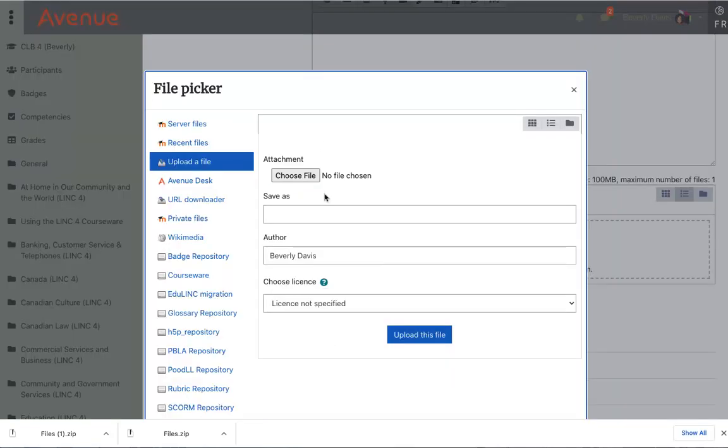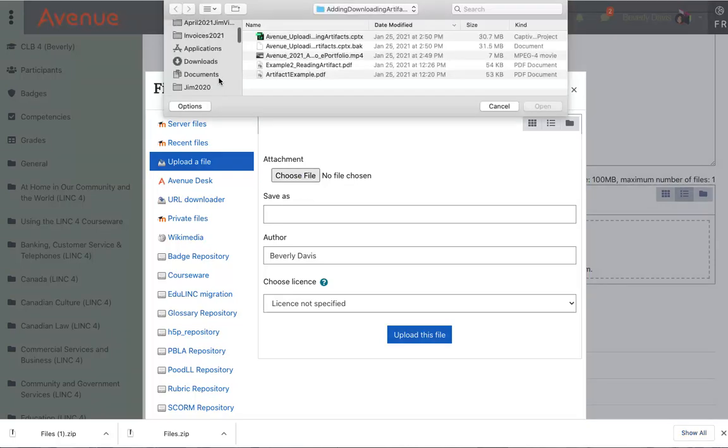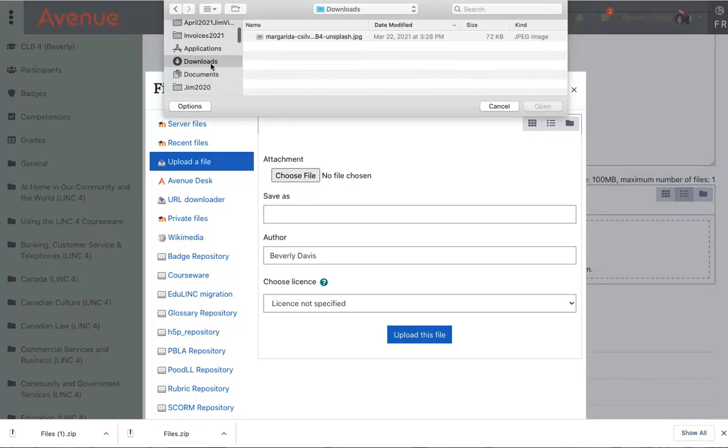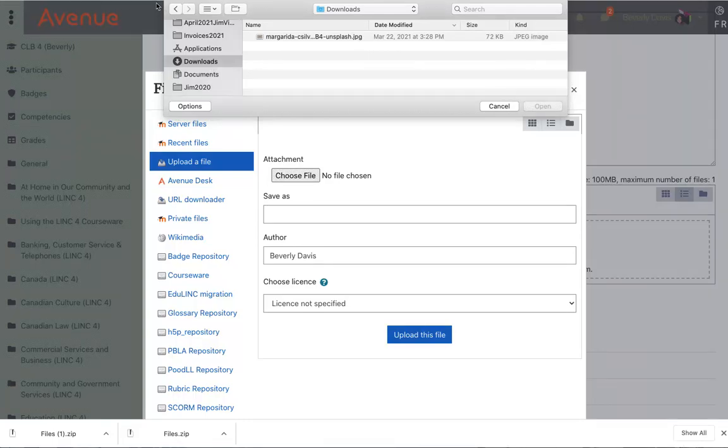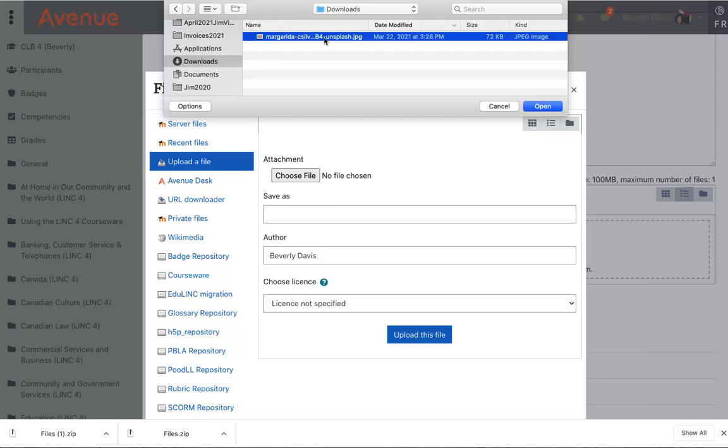Then under upload a file, I'll click on choose file. I'll navigate to my downloads folder. I'll click on this file that I want to upload and click on open.